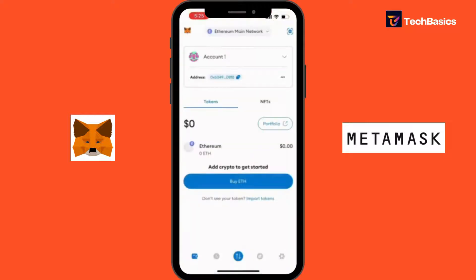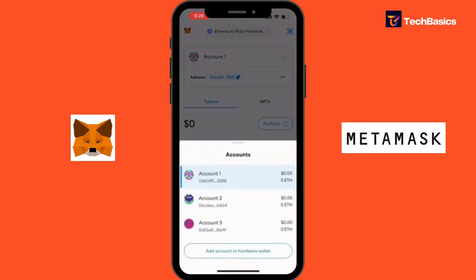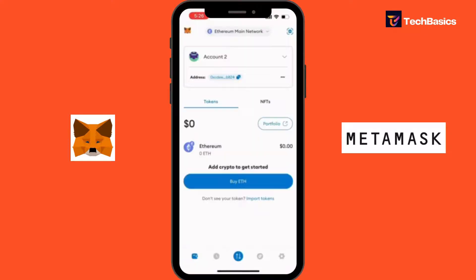Now, once MetaMask is open, navigate to the account you wish to delete. You can do this by selecting the account from the account dropdown at the top of the screen. So let's tap — I'm going to choose Account 2.